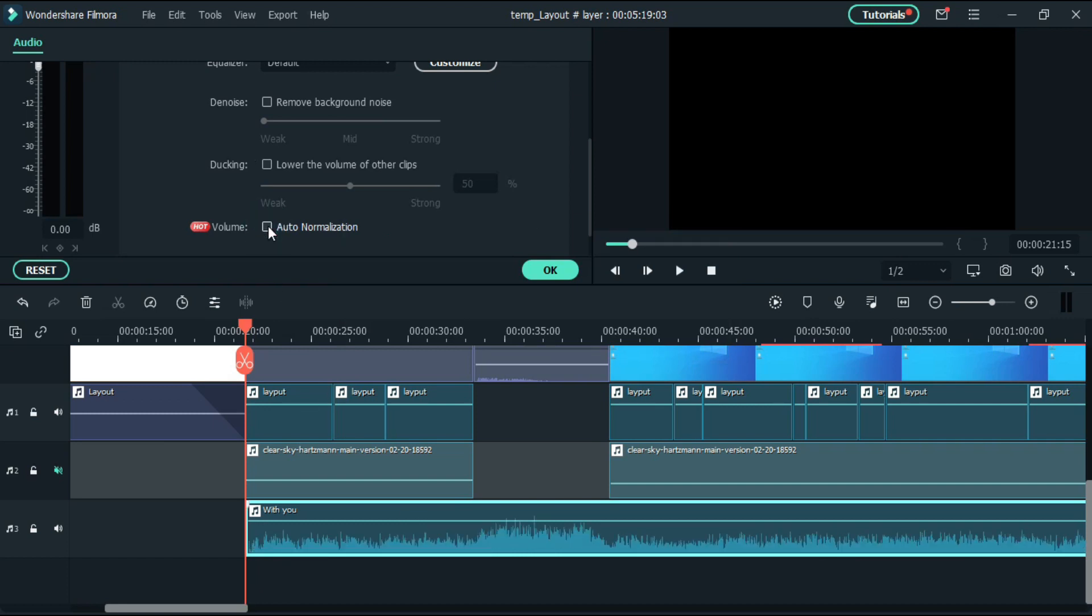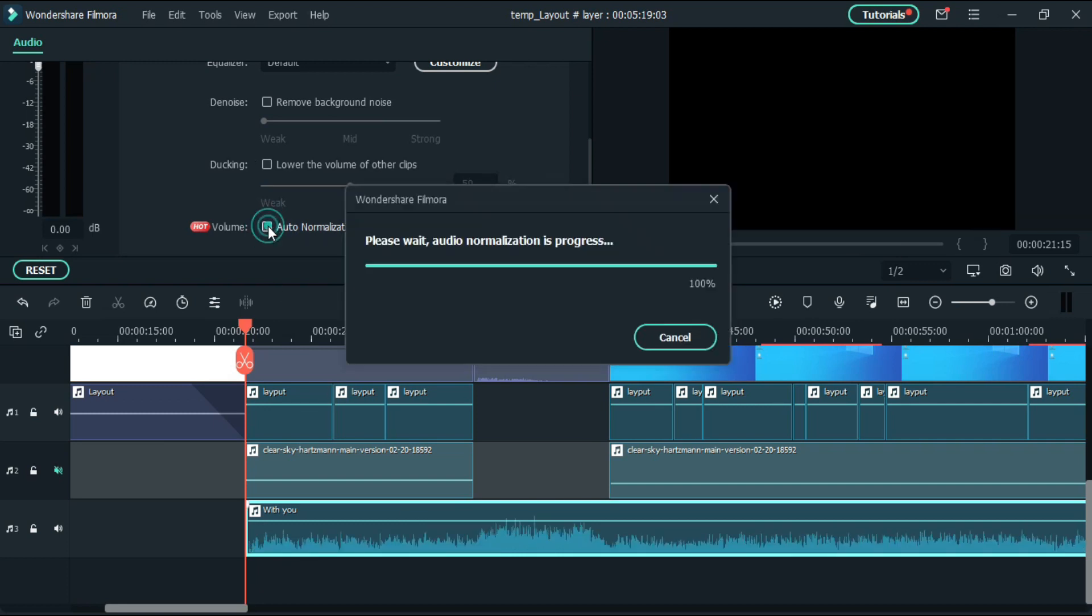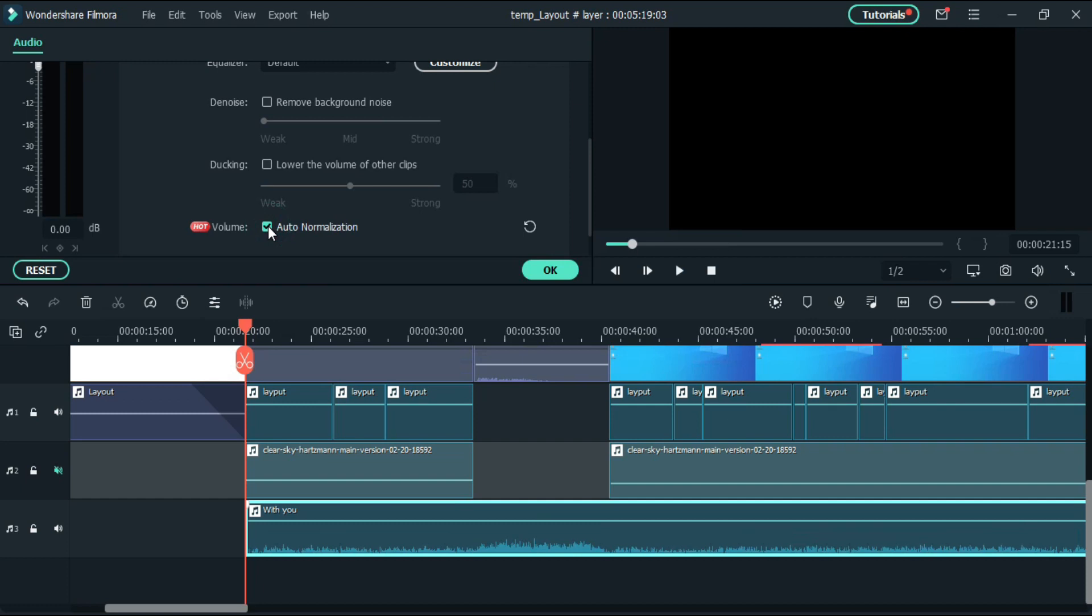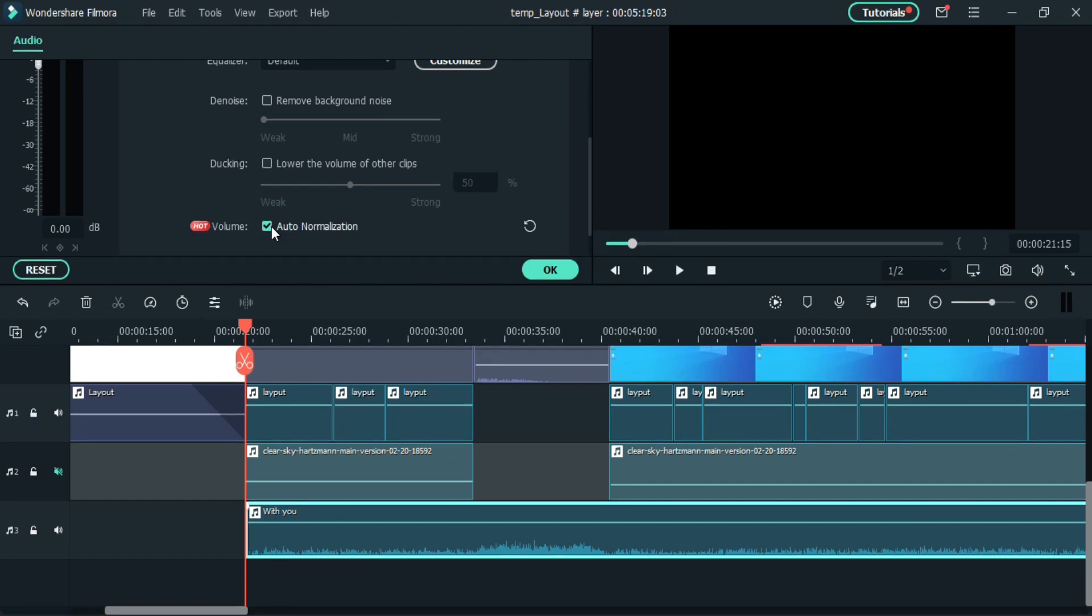Just see before and after. Now ducking. This is an amazing feature for those who edit cinematic videos or tutorials like me, adding music on background.